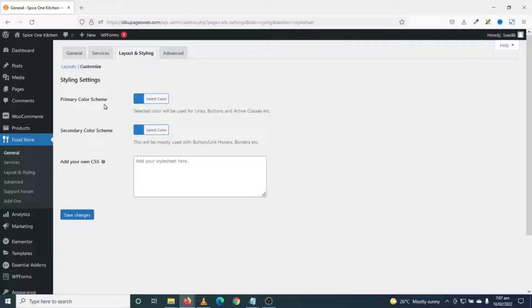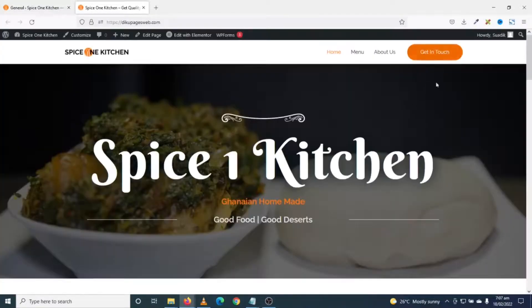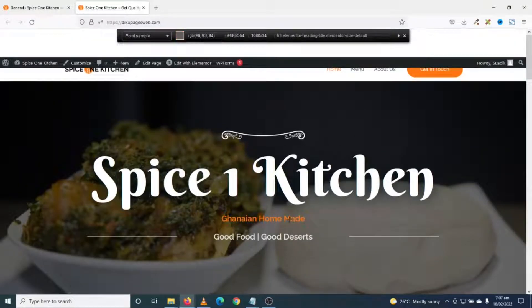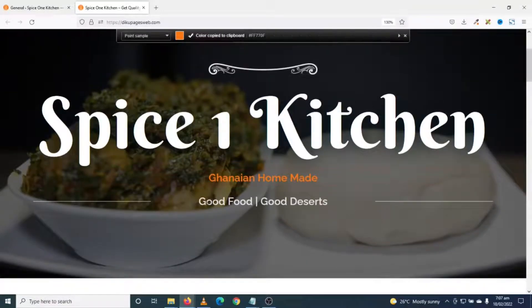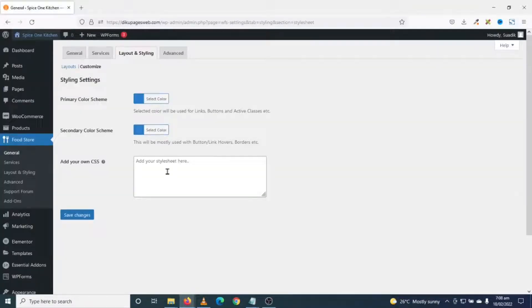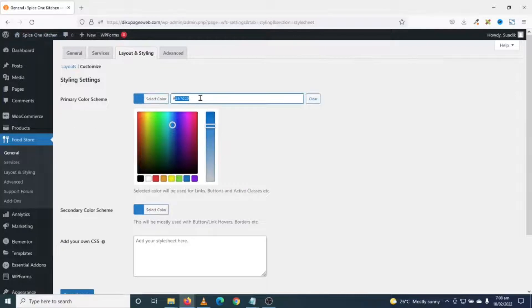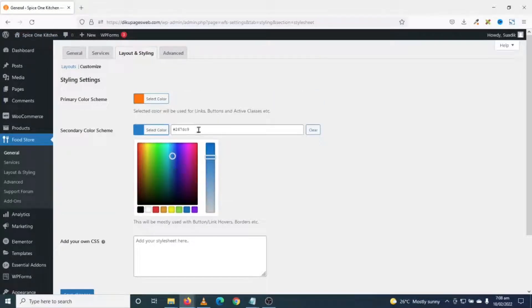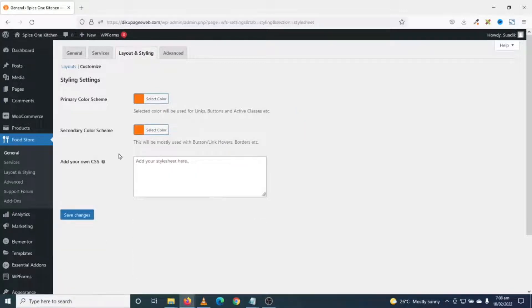Next I click on Customize. Here I can choose my styling colors. I'll open my website in a new tab to grab the color from there. I use the color picker to select my color, then enter the color code. I do the same for the second color field, then save changes.